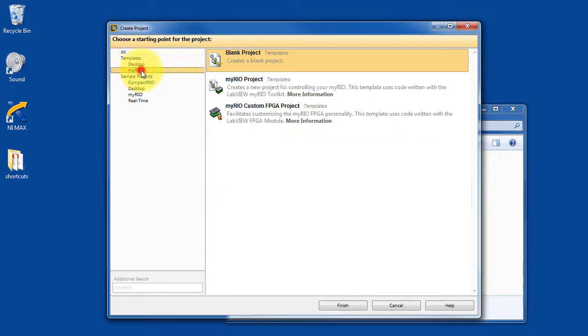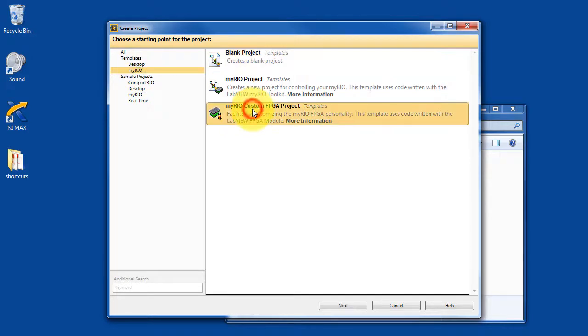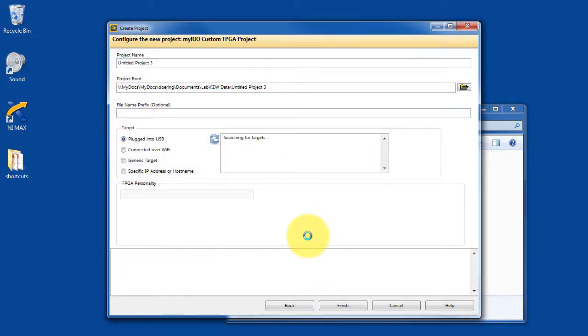I'm going to look under my particular device, which is the MyRio, and choose MyRio Custom FPGA Project.